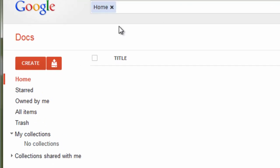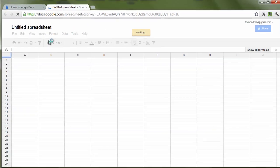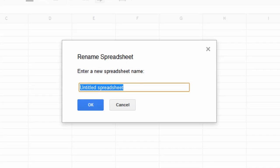Let's create a new document by clicking Create and Spreadsheet. Let's name this document My First Bar Graph.